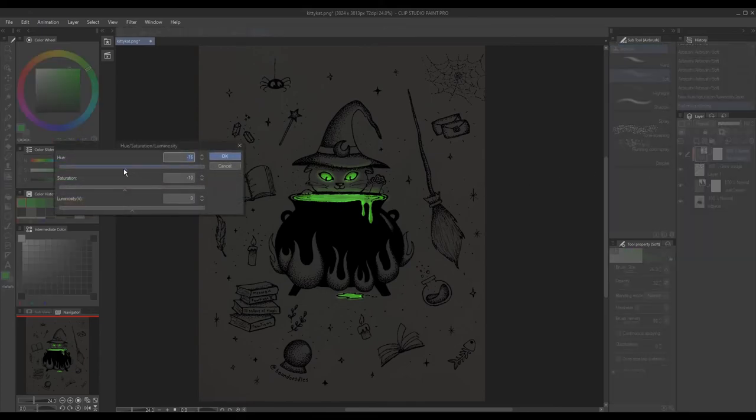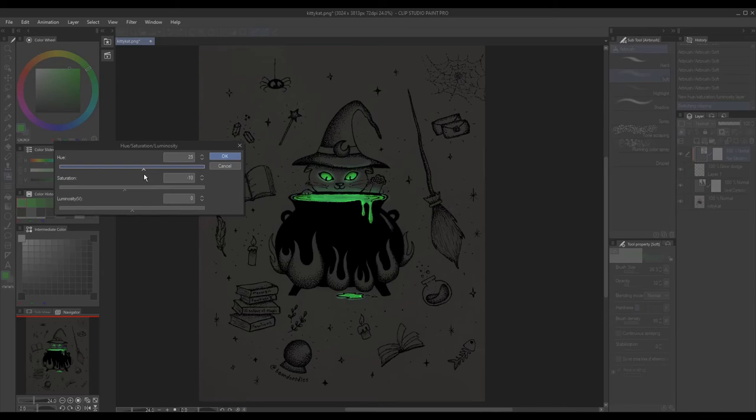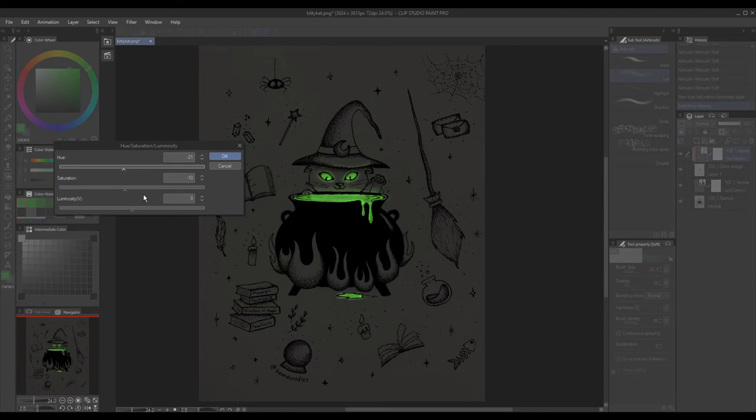You can go back and forth between the correction layers to adjust everything like how I'm doing to make the image more dark or to intensify the glow. Or just experiment with everything till you're happy.